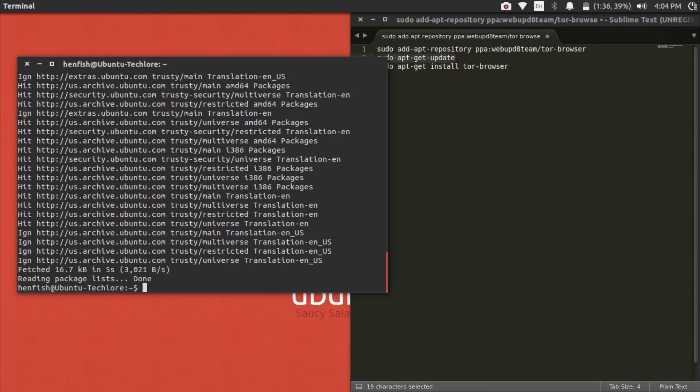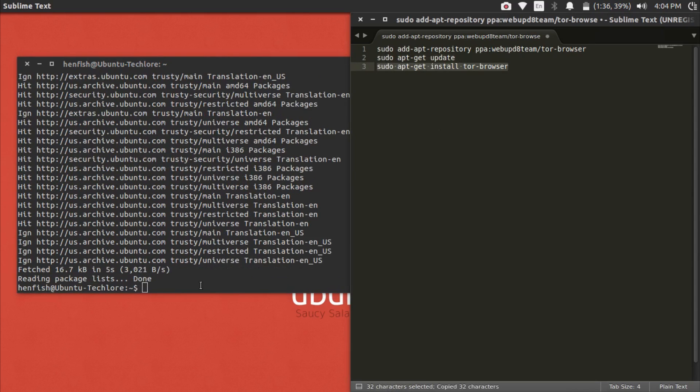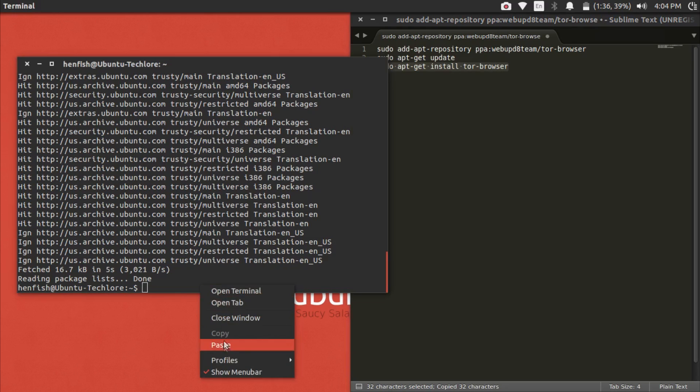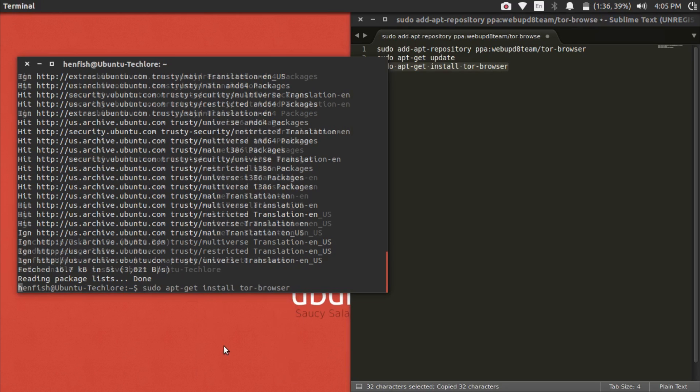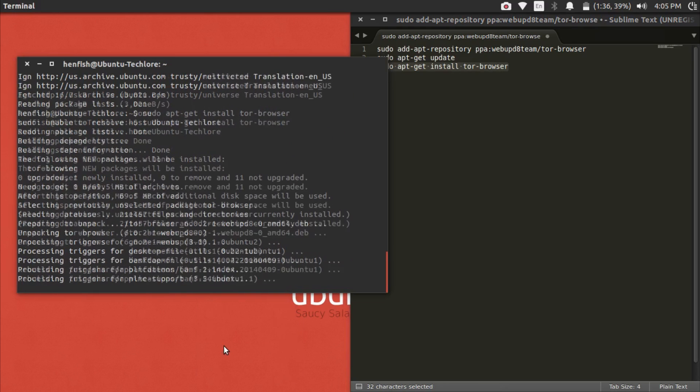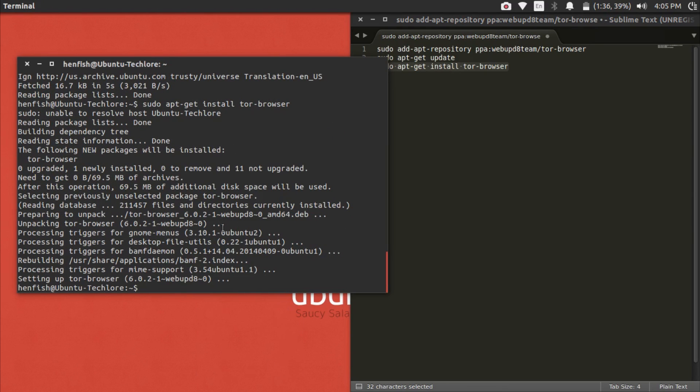Now we're just going to simply do the third command. Copy and paste. After it's finished, go ahead and exit terminal.